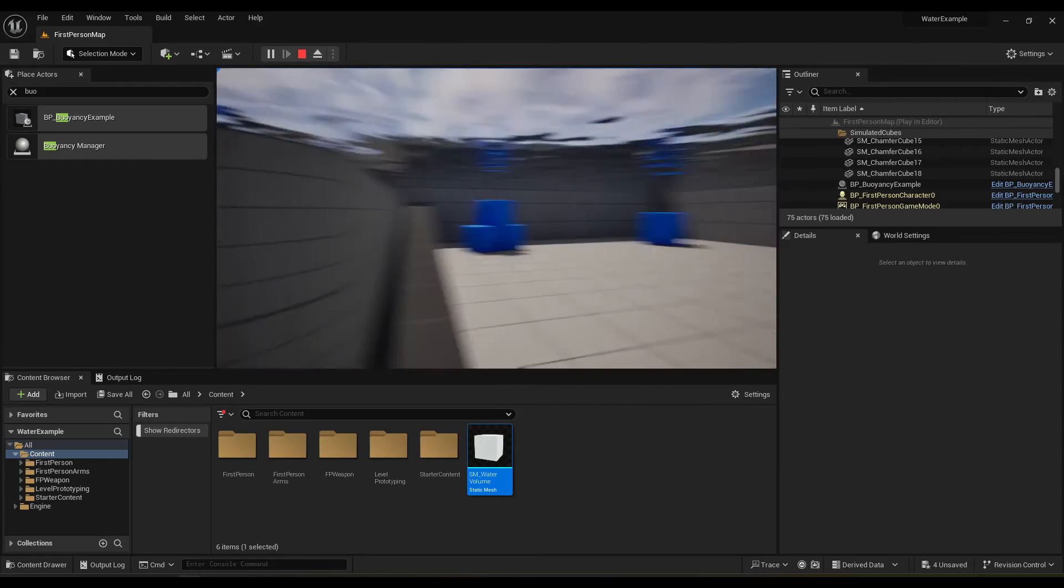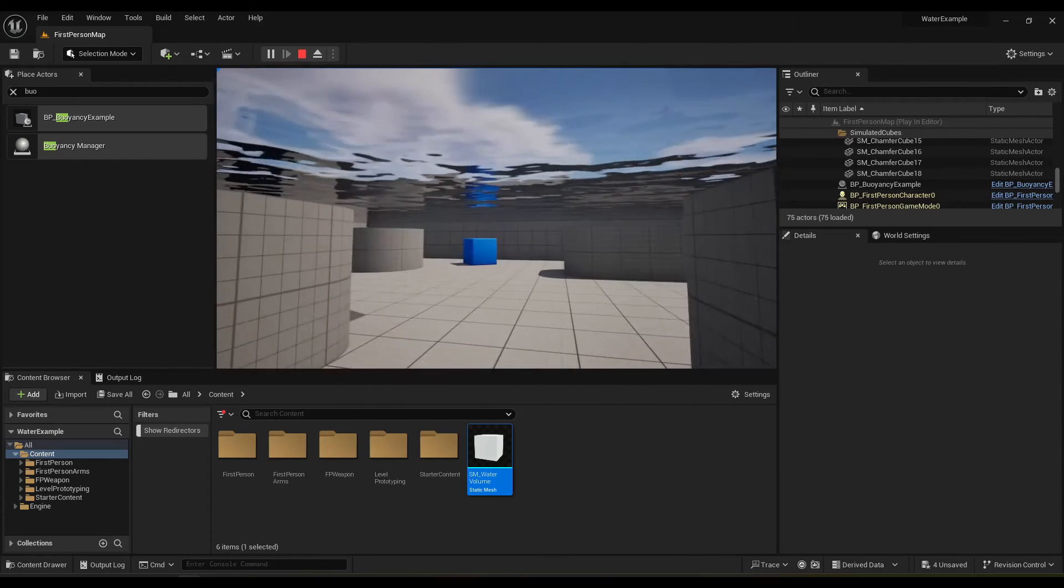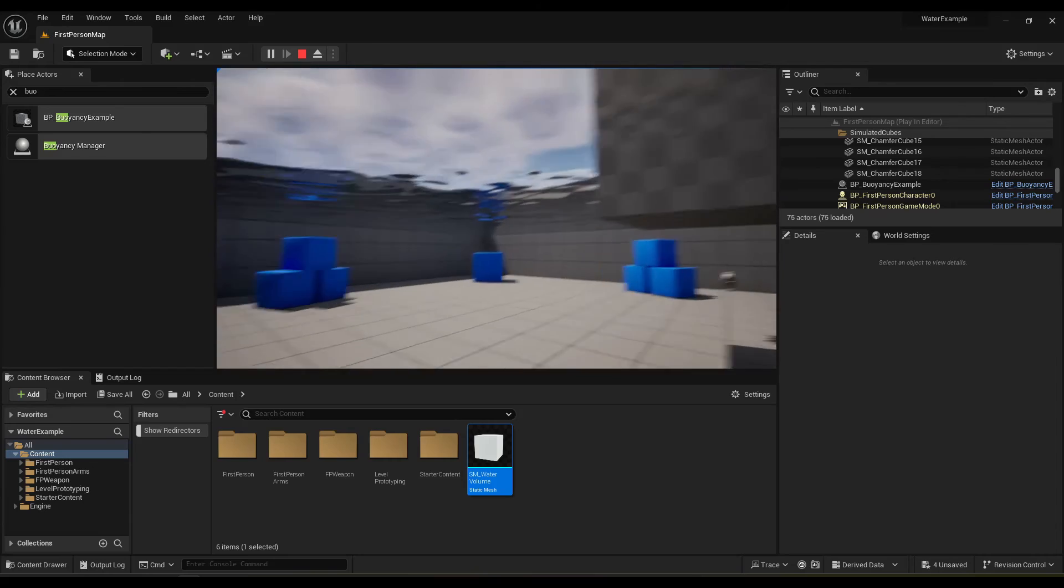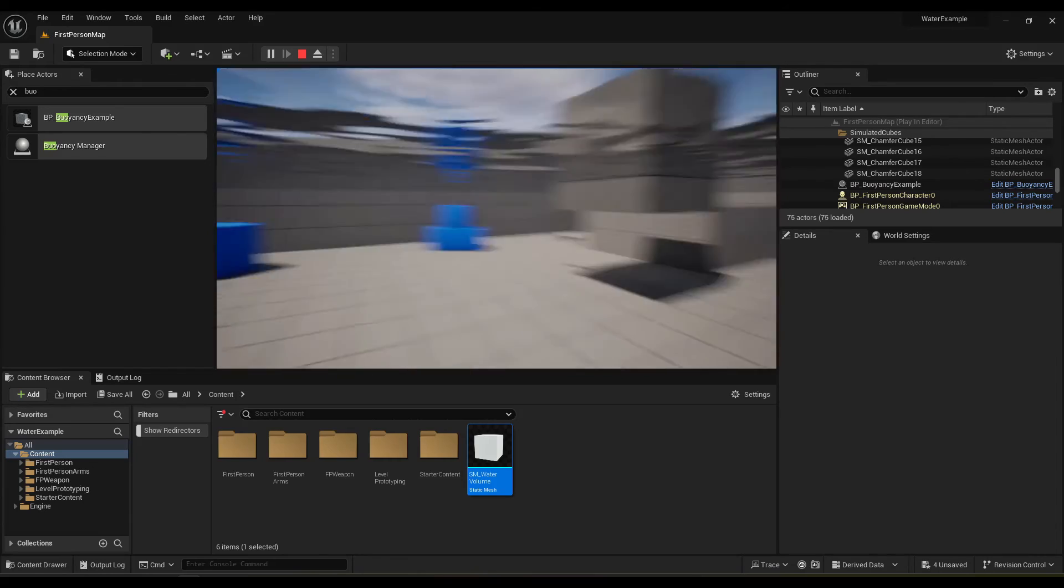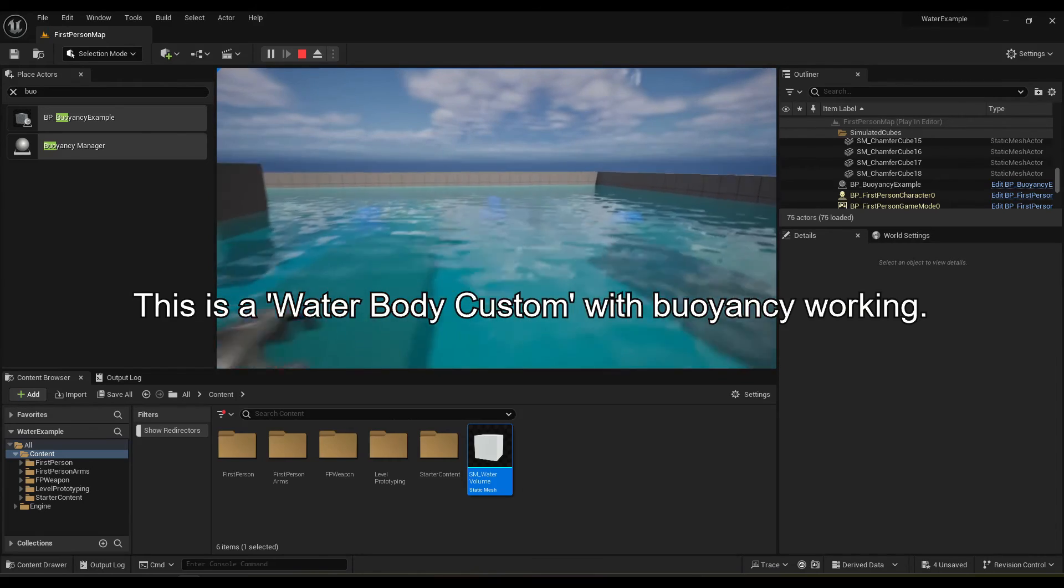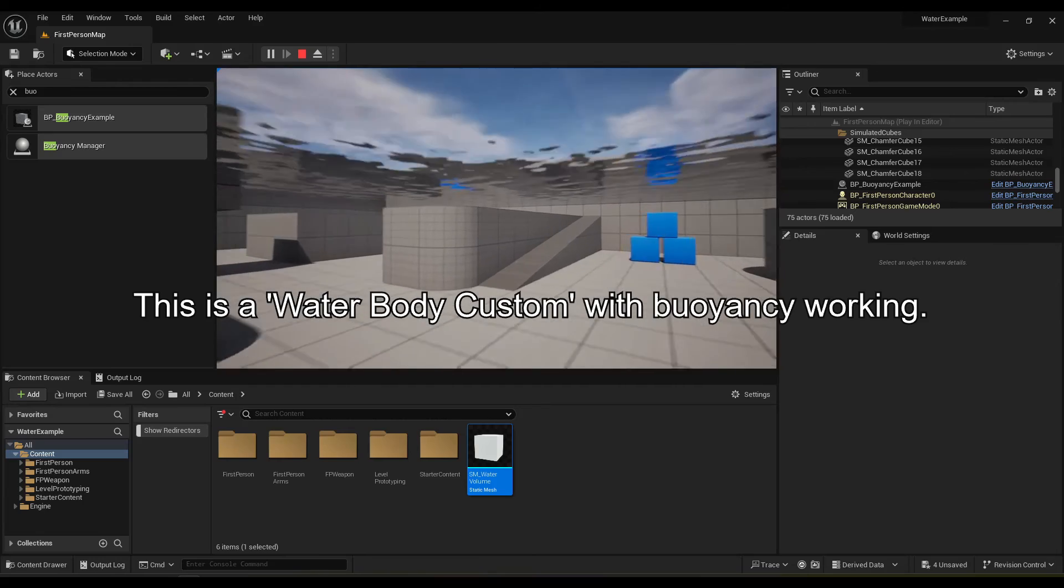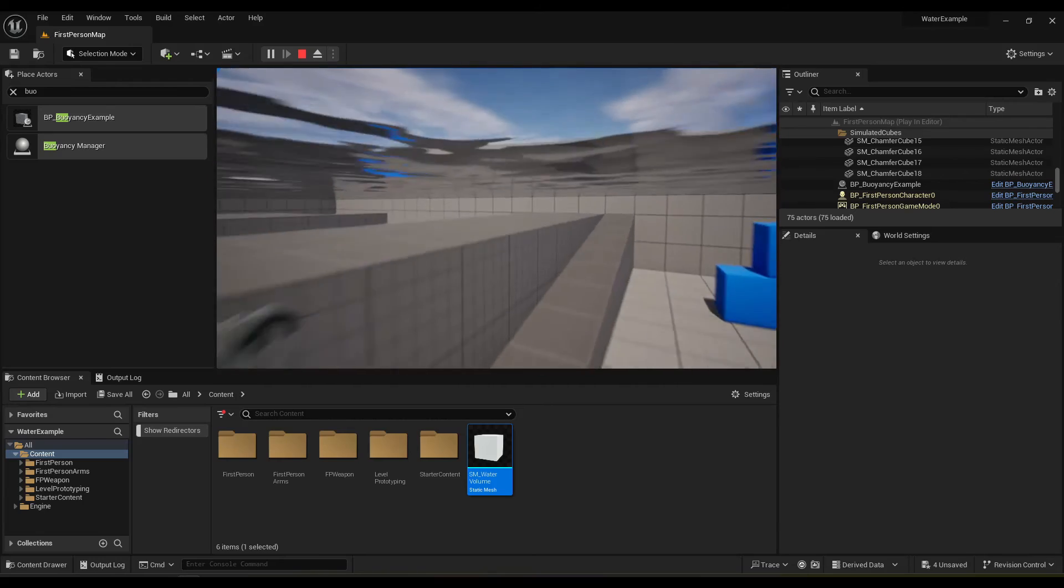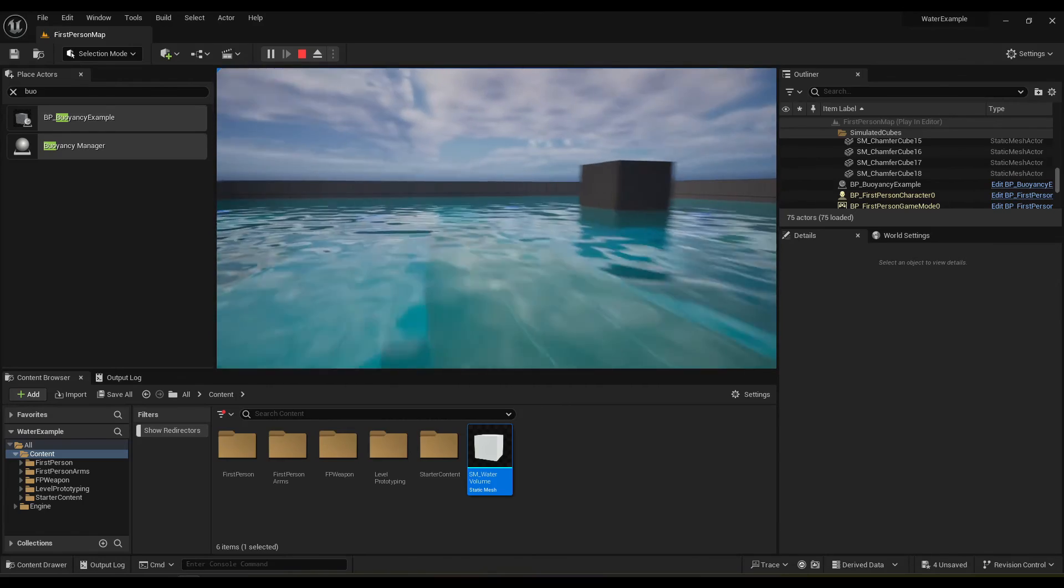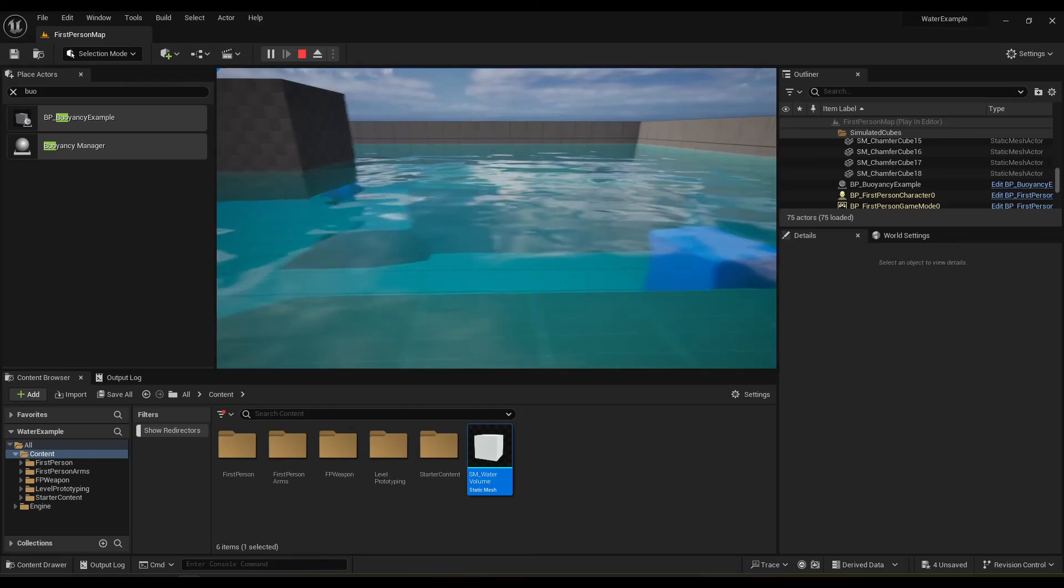I also have some information on custom water bodies because they're kind of broken. So there's kind of a workaround there. Let me know if you want to see that. And I also started working on a little bit of a swimming system. So let me know if you want to see that.